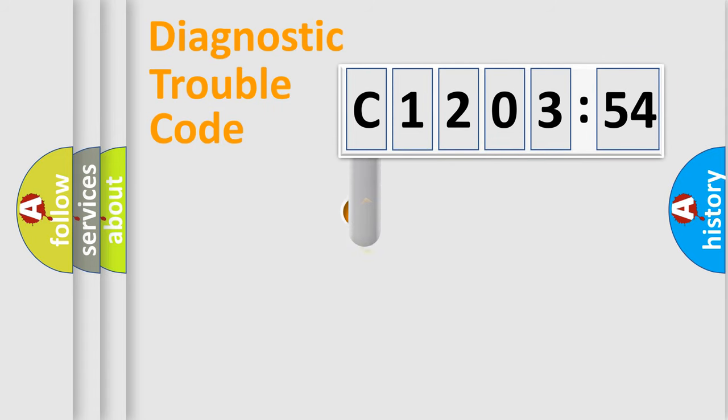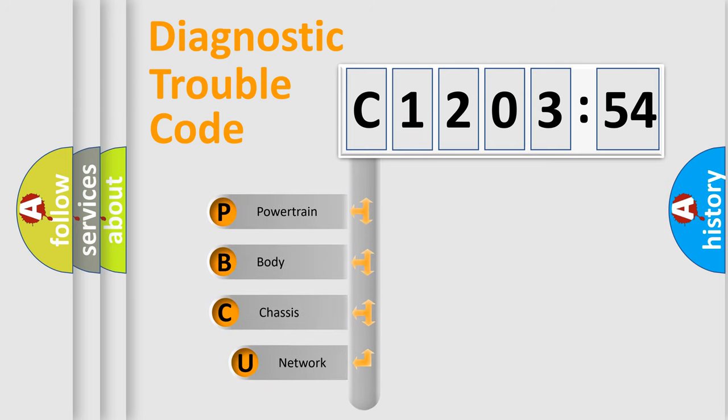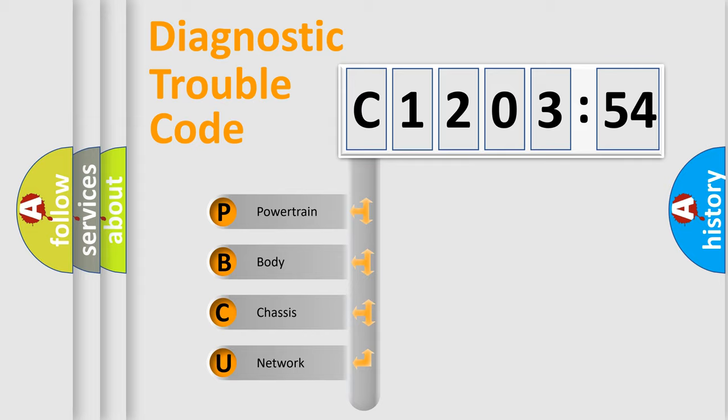First, let's look at the history of diagnostic fault code composition according to the OBD2 protocol, which is unified for all automakers since 2000. We divide the electric system of automobile into four basic units.